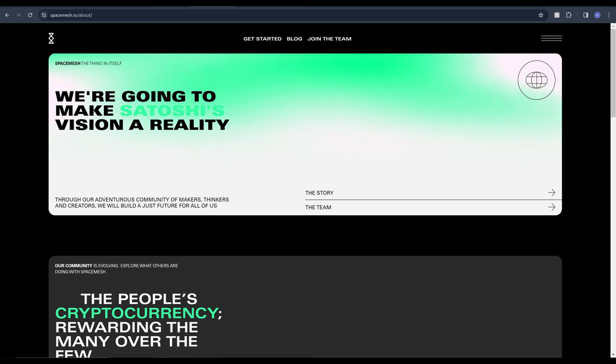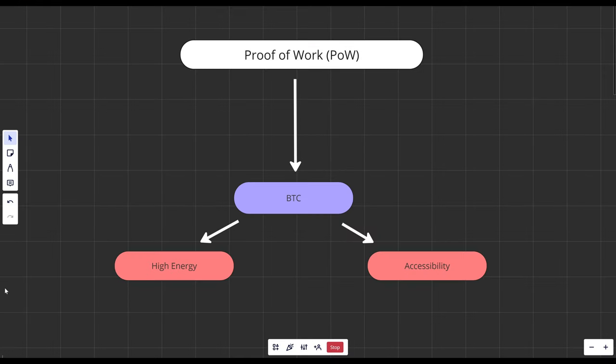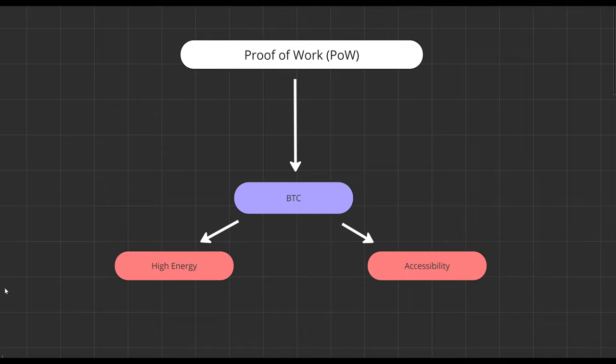In essence it will look to be another trilemma solver - the issue of decentralization, scalability and security in blockchain. However this time with different technology: Proof of Space-Time. This is different from the Proof of Work and Proof of Stake we're so used to seeing in crypto. I'm going to quickly run through the different models so we can understand what makes Proof of Space-Time so unique.